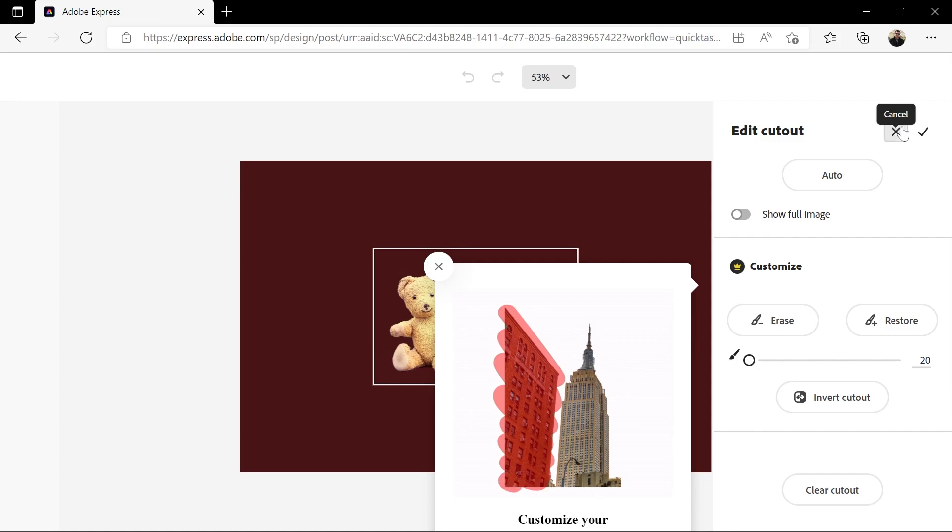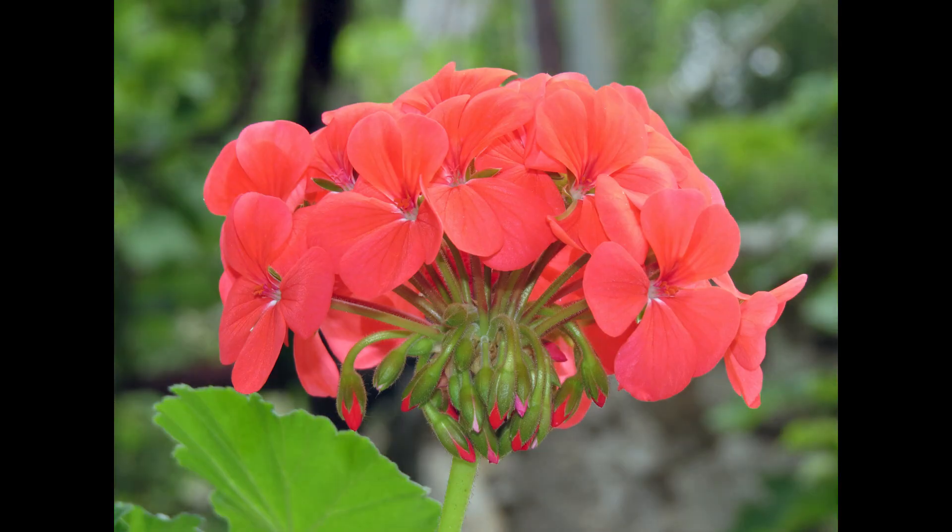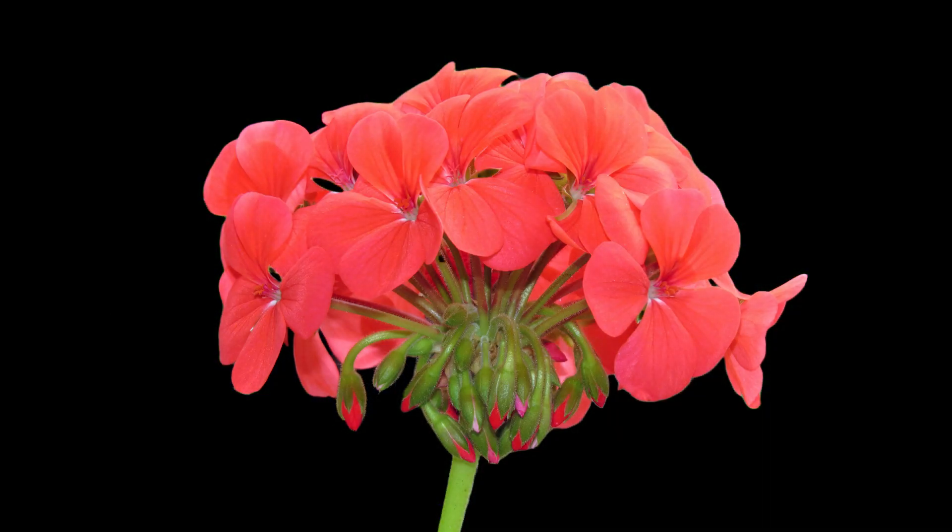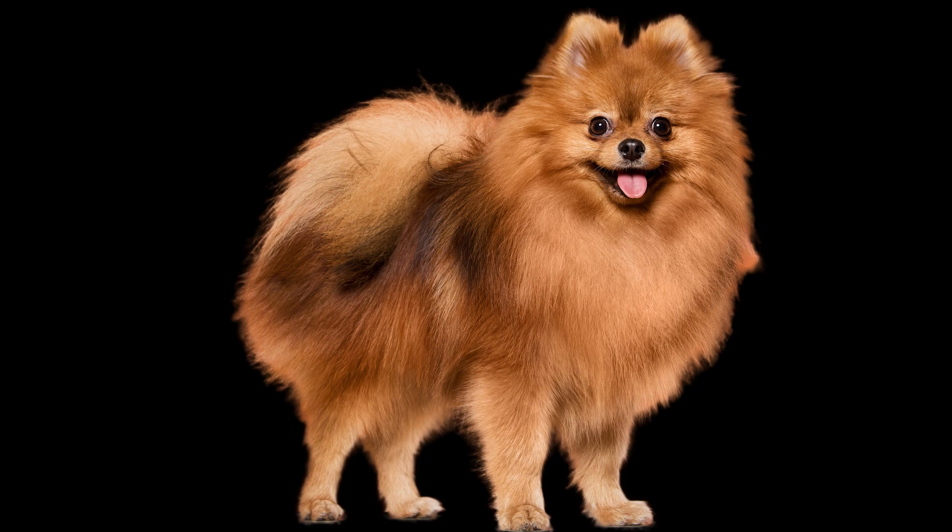For a quick background removal though, this is not bad. I've tried it on different images and most of the time the results were pretty good.